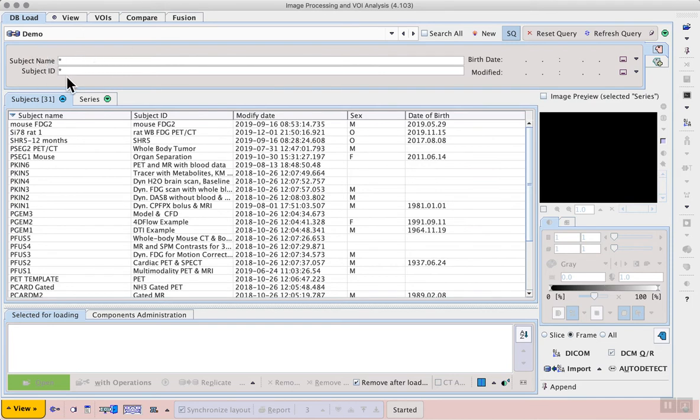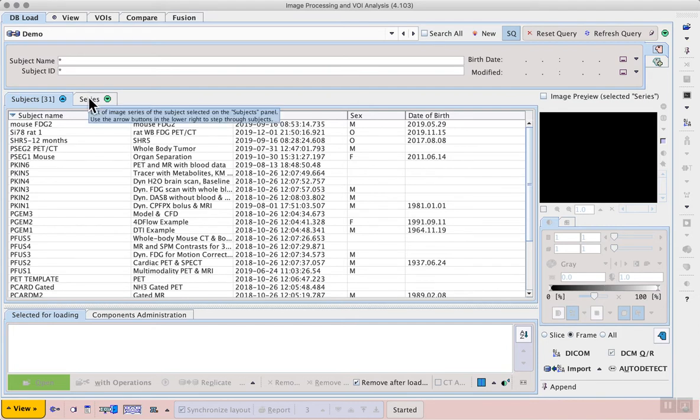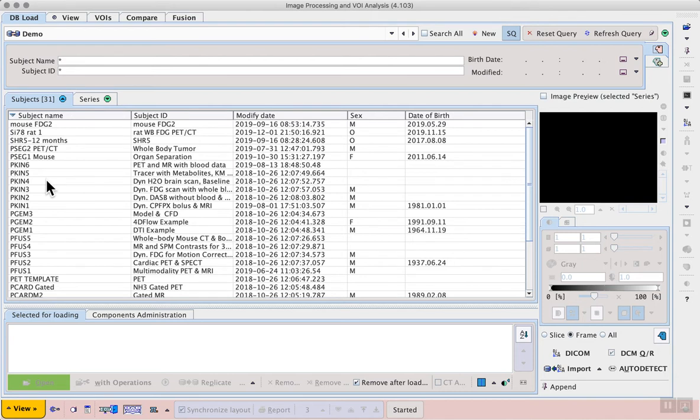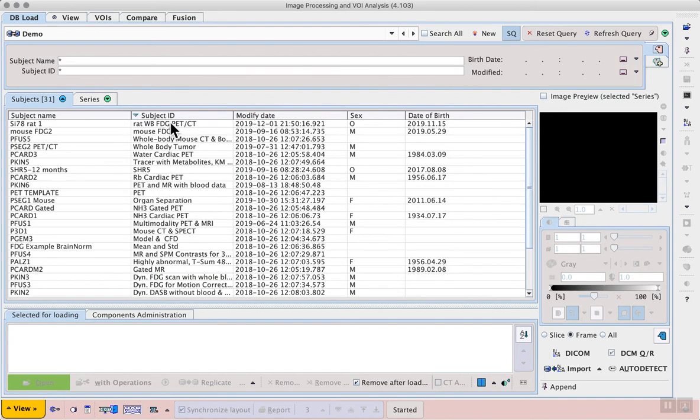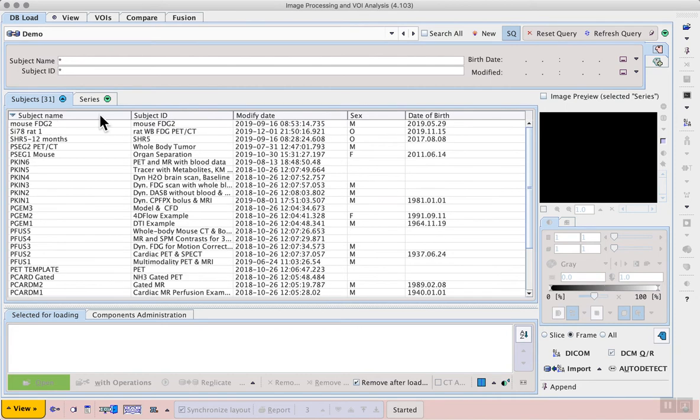Below the database selection we have a query field and below that we have tabs for subjects and for series. The subject is selected on the subjects tab and then series available for that subject are displayed on the series tab. Each column can be sorted by clicking on the title bar and search queries can be entered at the top of the screen.